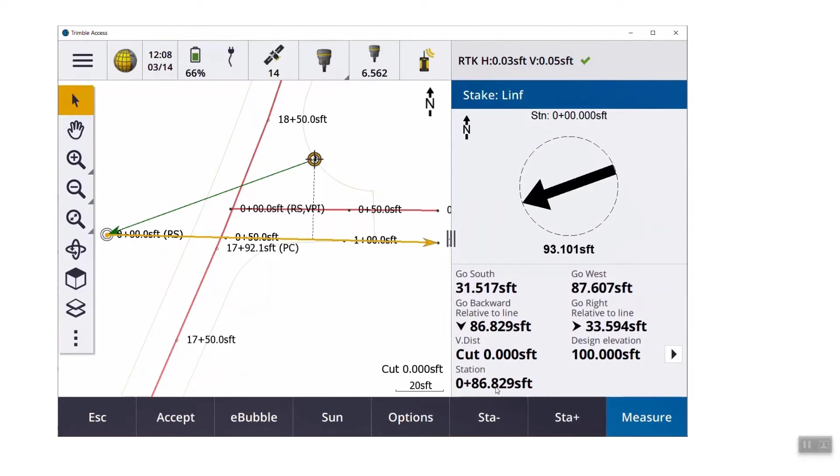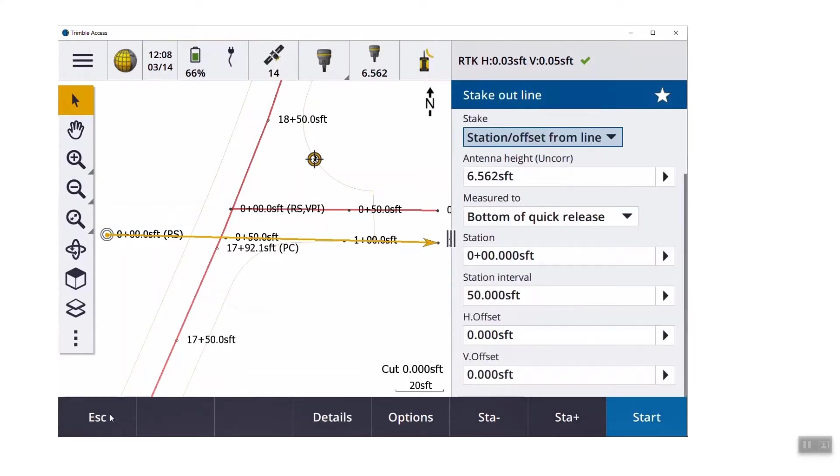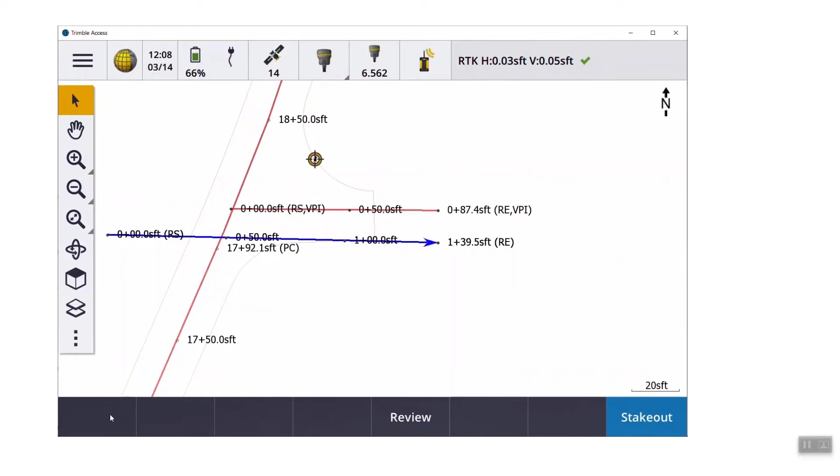So again, the yellow circle is us, the dashed line shows where we are relative to the alignment, and the green line tells us where we have to go. We're still seeing the traditional stakeout over on the right side. So if we hit escape again, we're back out in regular general survey.